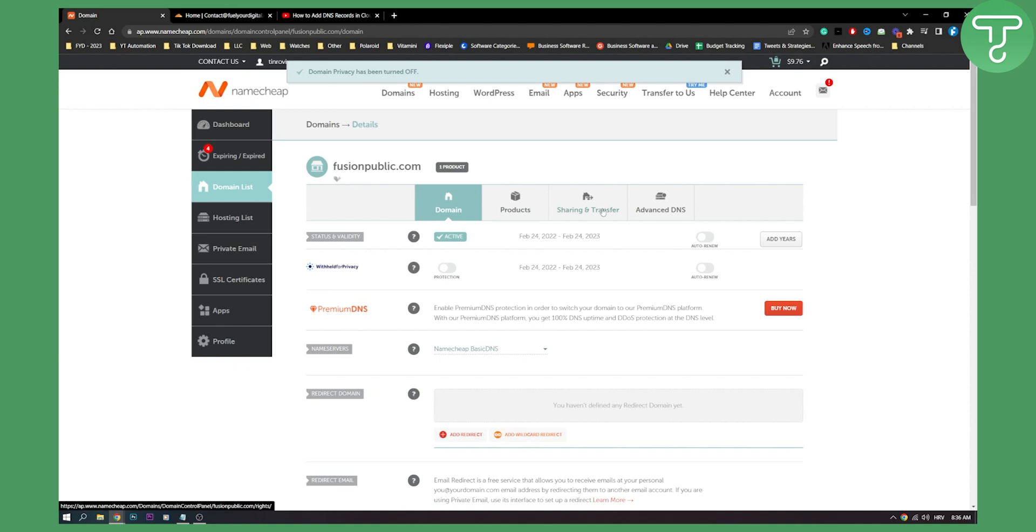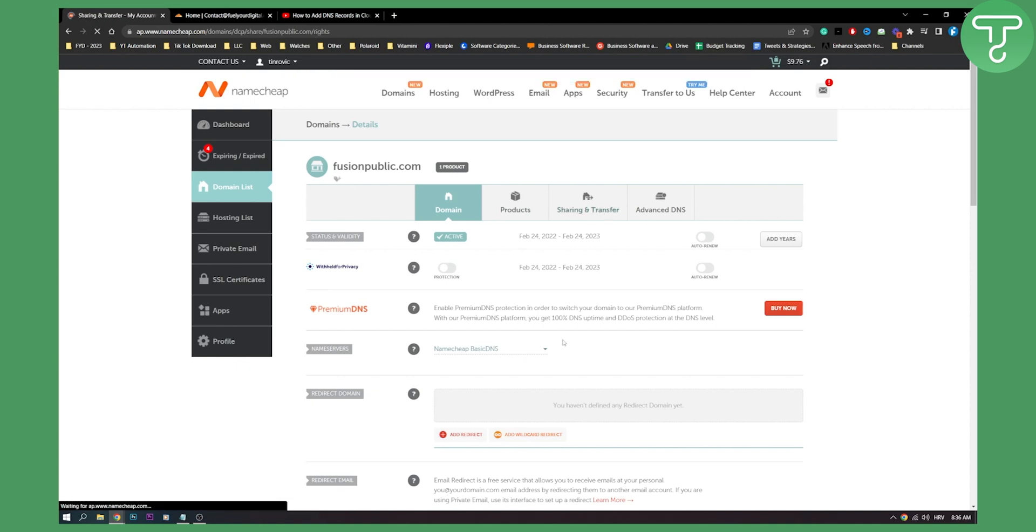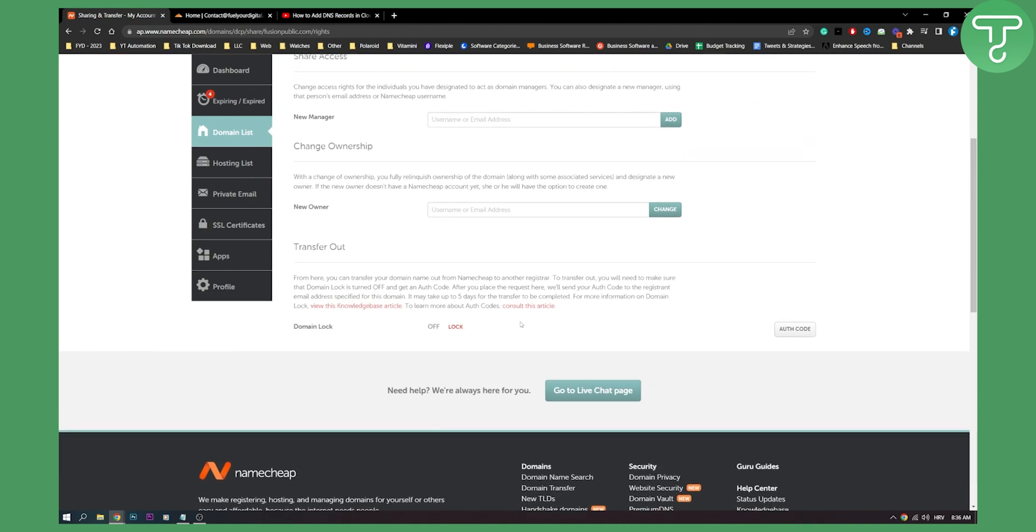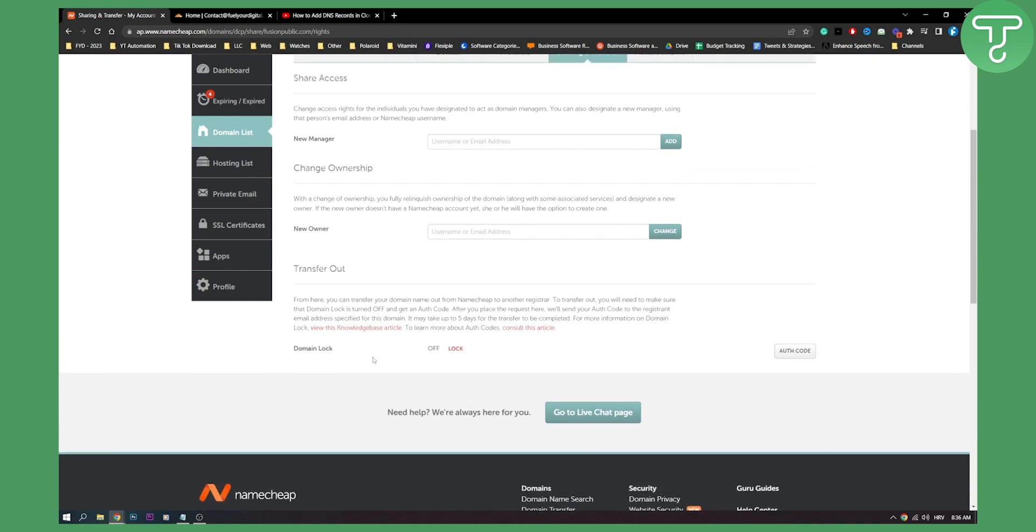We can go to sharing and transfer here and from here what we will need to do is we will need to turn domain lock off. Okay, it's off.